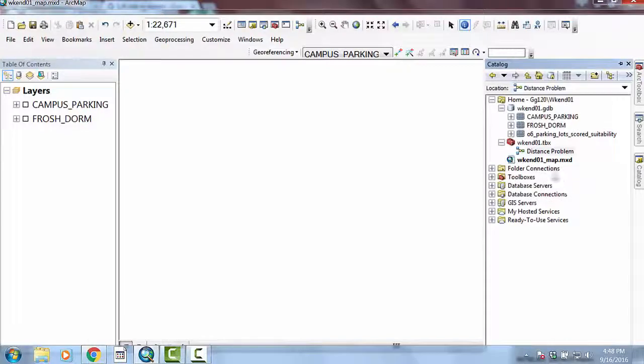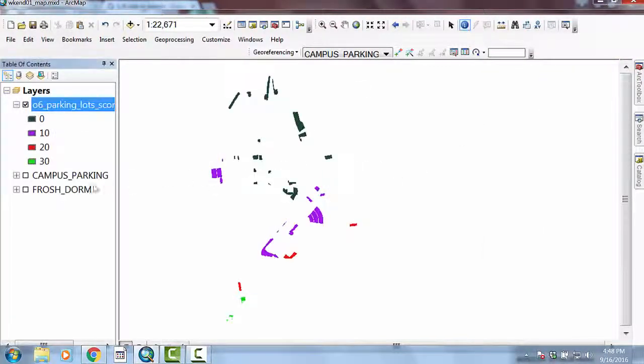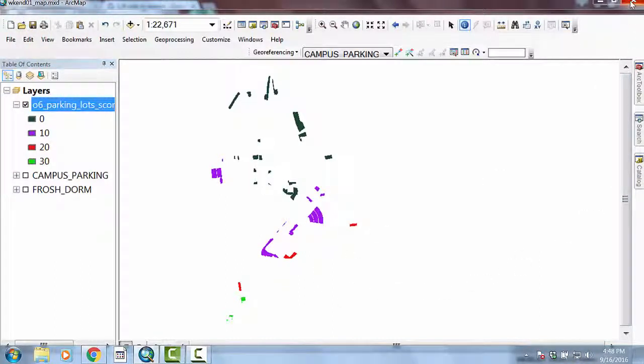I'm going to make sure this final result is still on here as my final ta-da. Save the map, and see you in lecture.